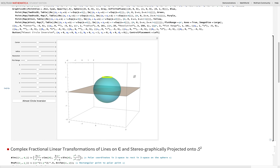The extended complex plane — the complex plane union the point at complex infinity — is isomorphic to the Riemann sphere. The stereographic projection is conformal: right angles on the complex plane will be right angles on the sphere when you project them, and vice versa.